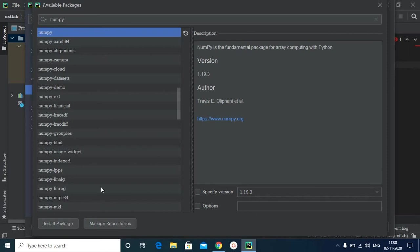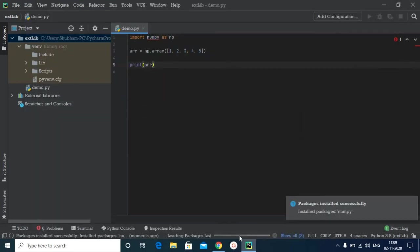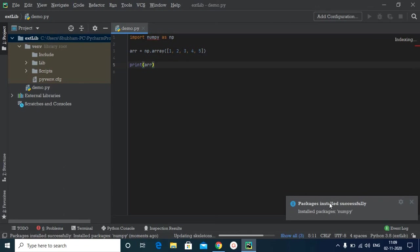And now all you need to do is click on Install Package. Now as you can see, PyCharm has started installing numpy. This might take some time depending upon the speed of your internet and the system you are using. And as you can see, the packages have been successfully installed and numpy is ready to be used now.